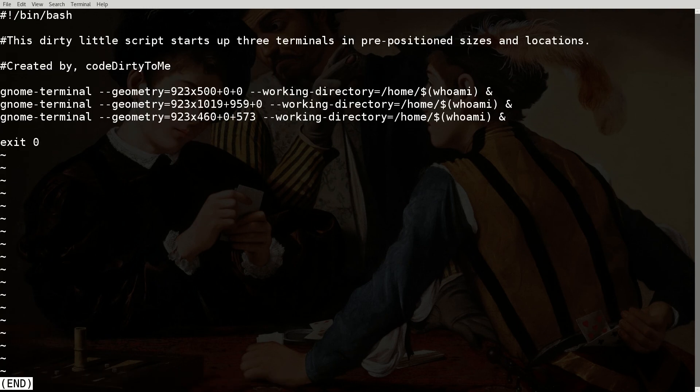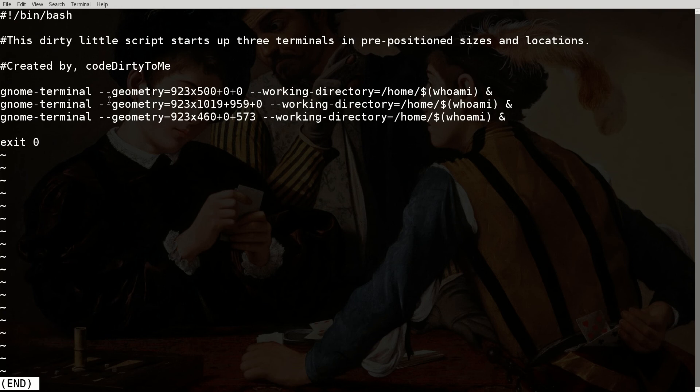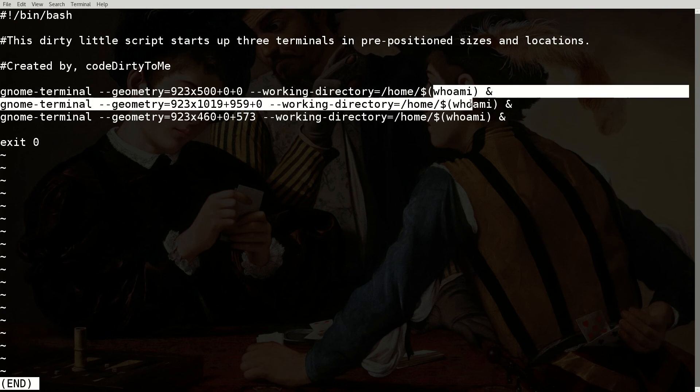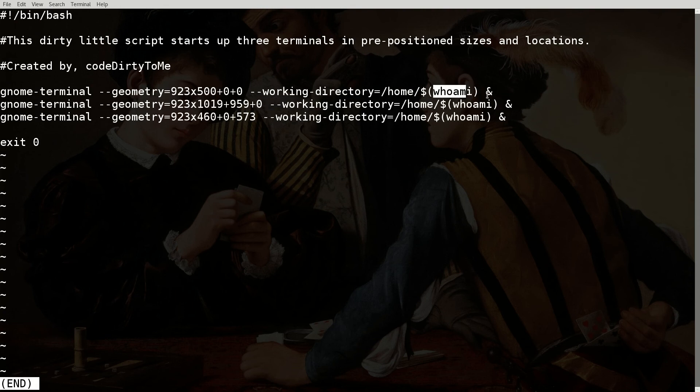So essentially what this script does is it runs these three commands successively, opens up a GNOME terminal and uses these options in arguments saying essentially the size and position of this first shell is going to be 923 by 500 pixels in the top left corner of the screen. And the working directory that it's going to open up with is essentially the home folder of the current user.